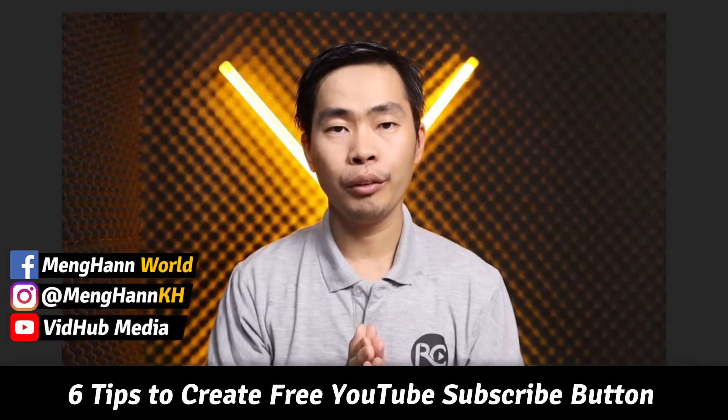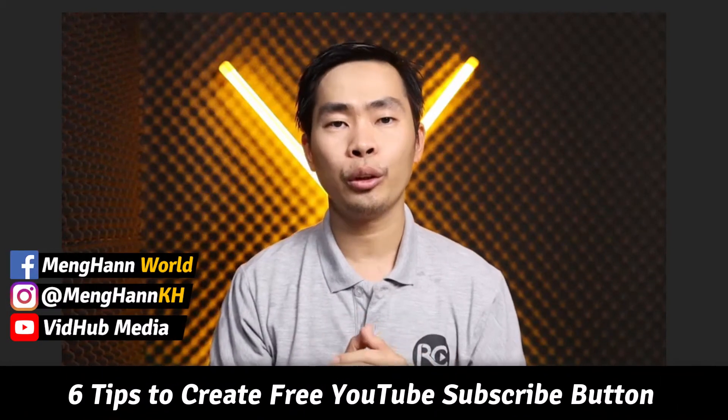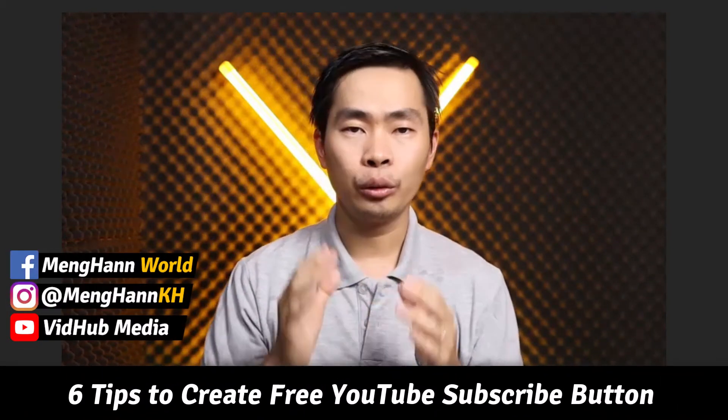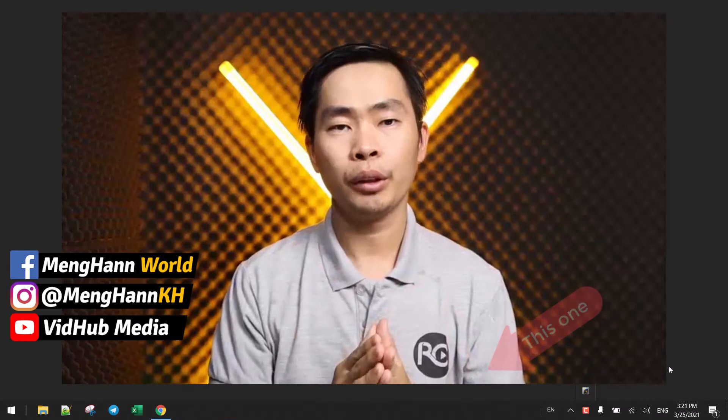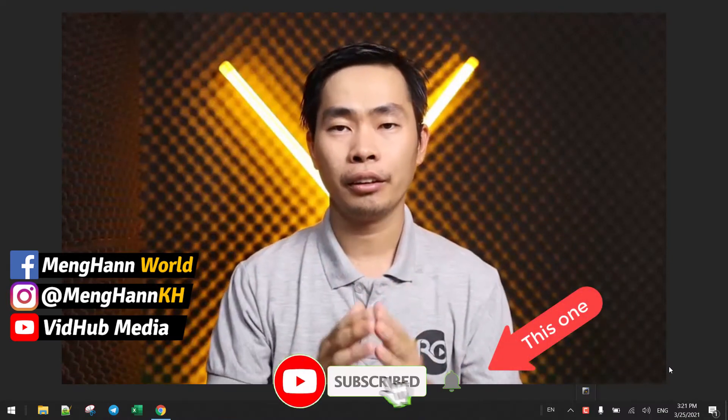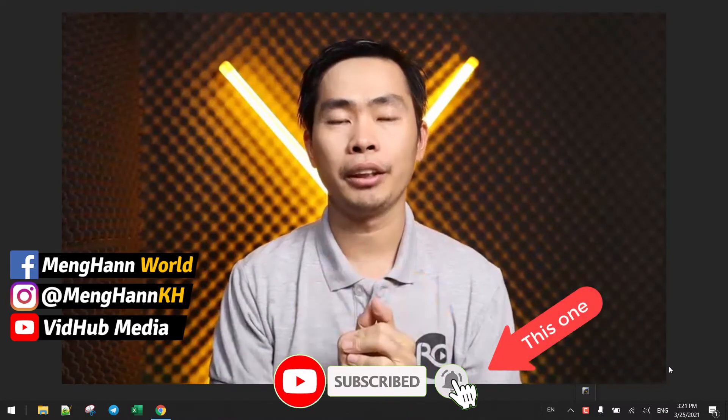Hello everyone, today I would like to show you how to add a YouTube subscribe button with the bell notification using Camtasia.